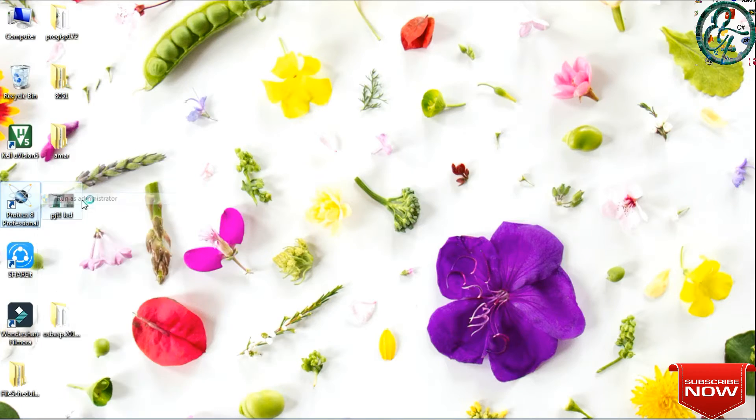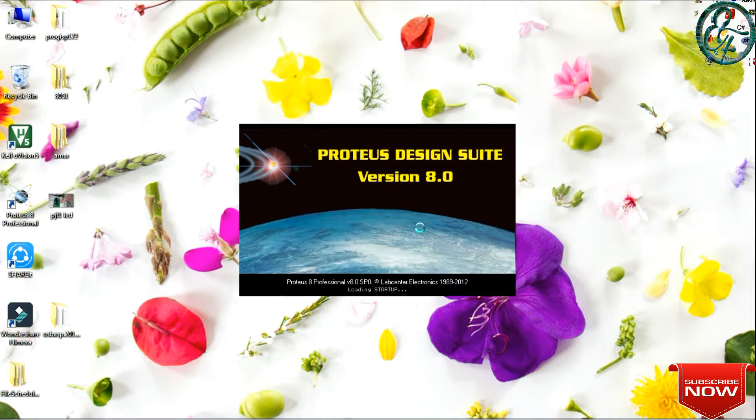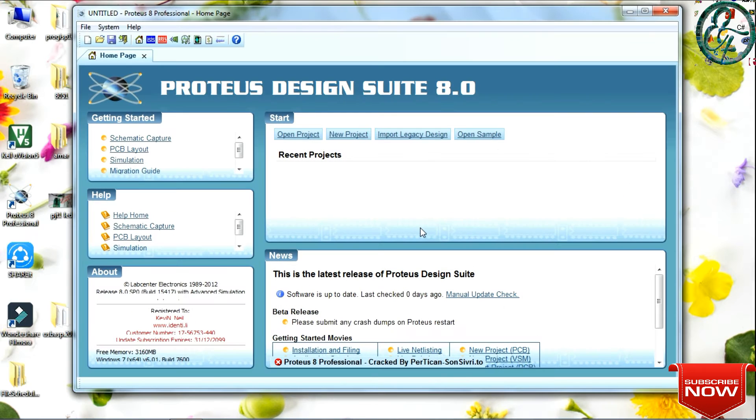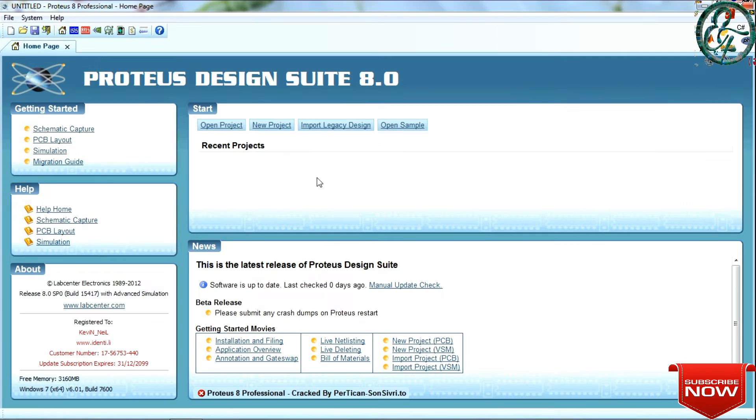Hi friends, welcome to the Engineering Factory. In this video, we will create 8051 projects. Okay, let's open the Proteus software.